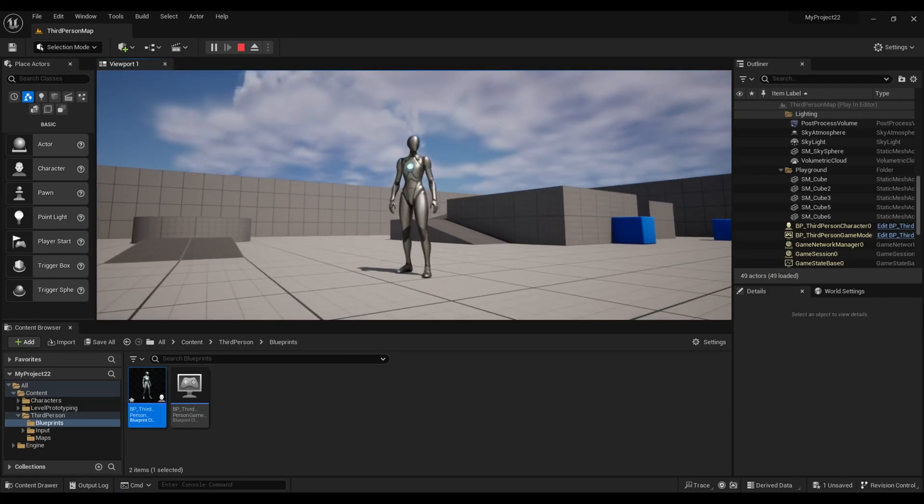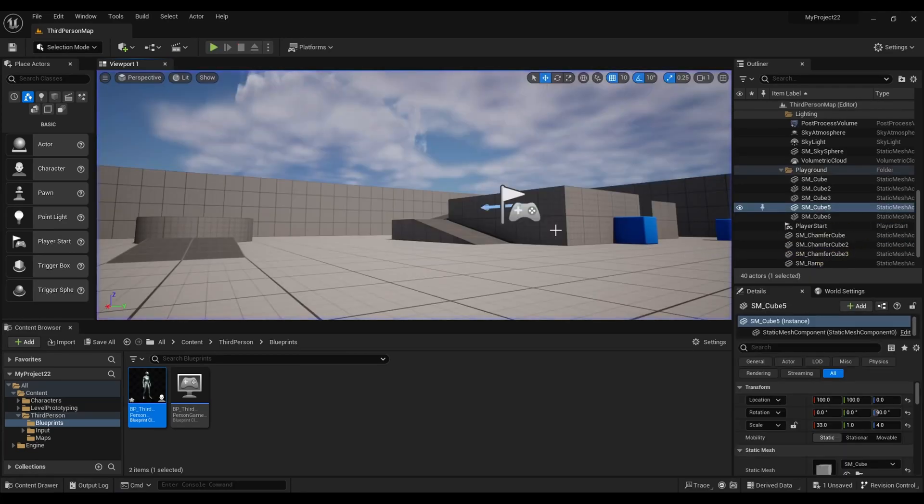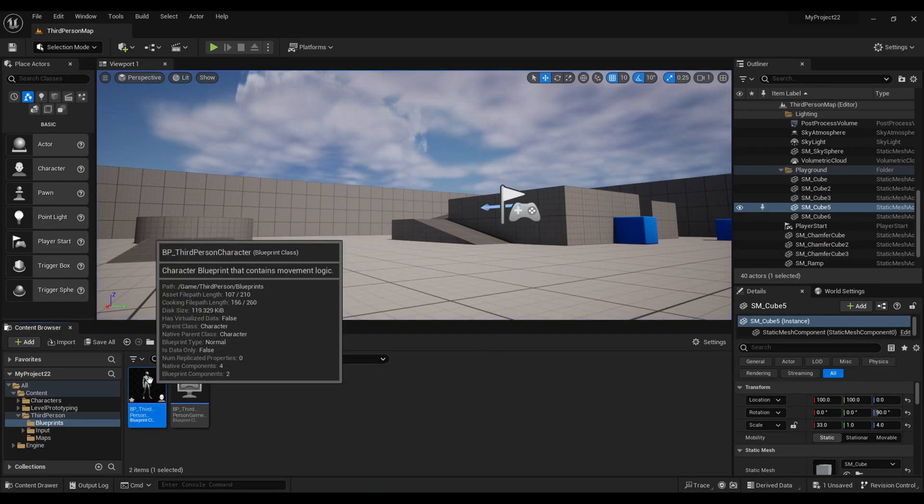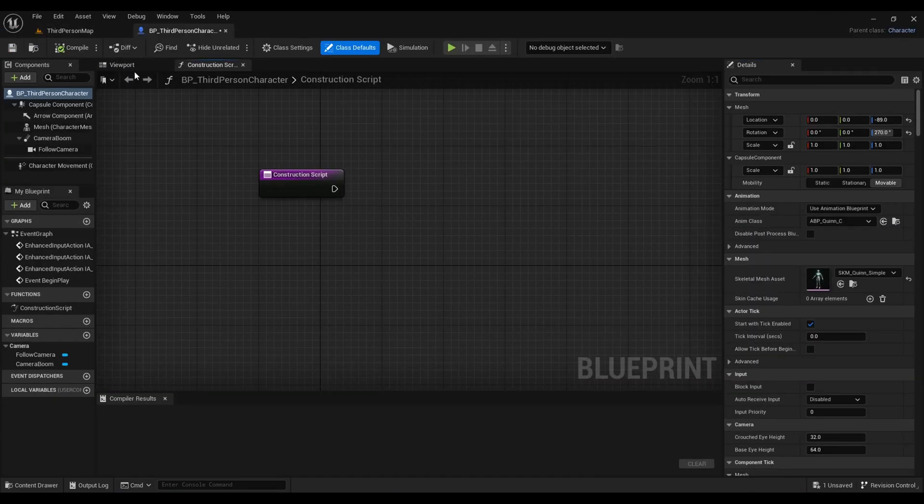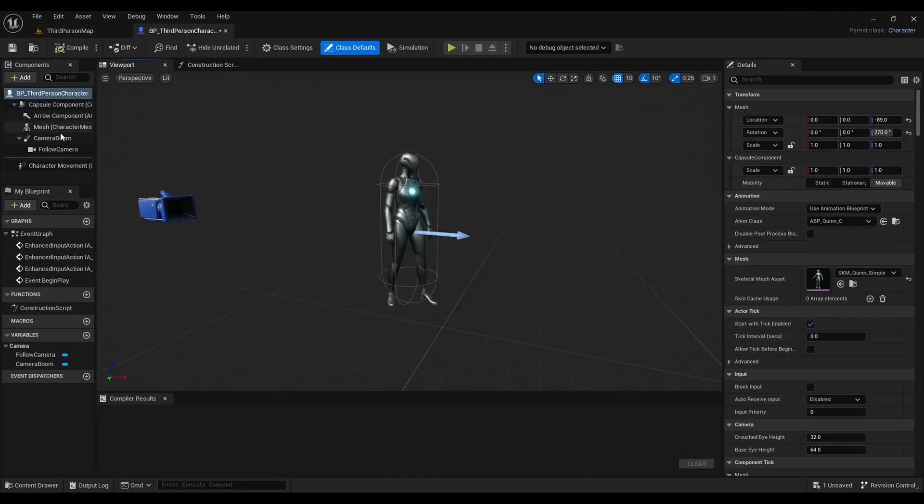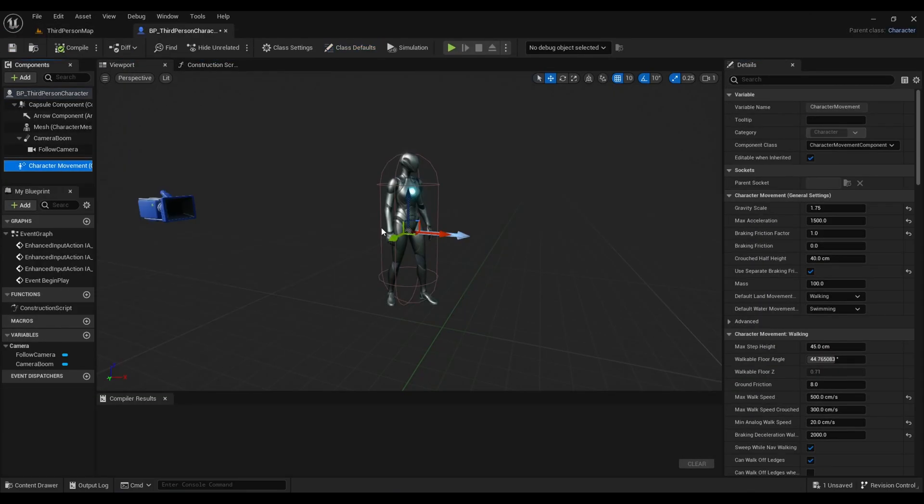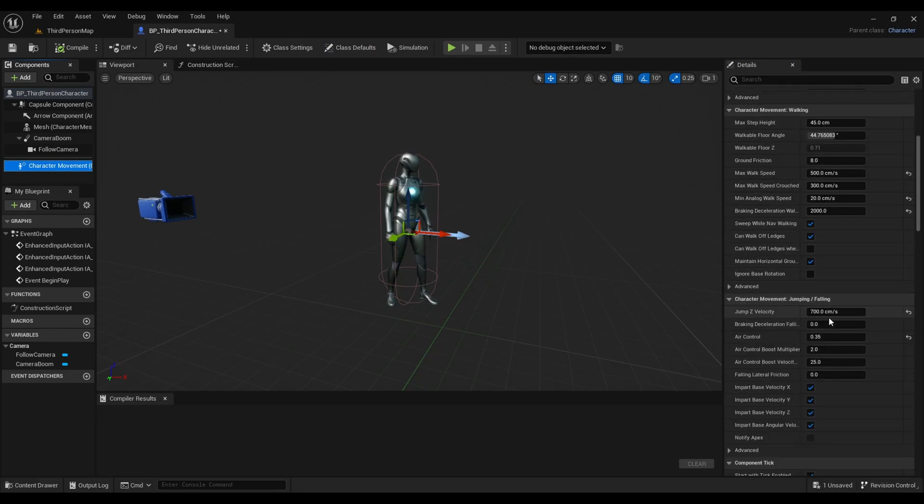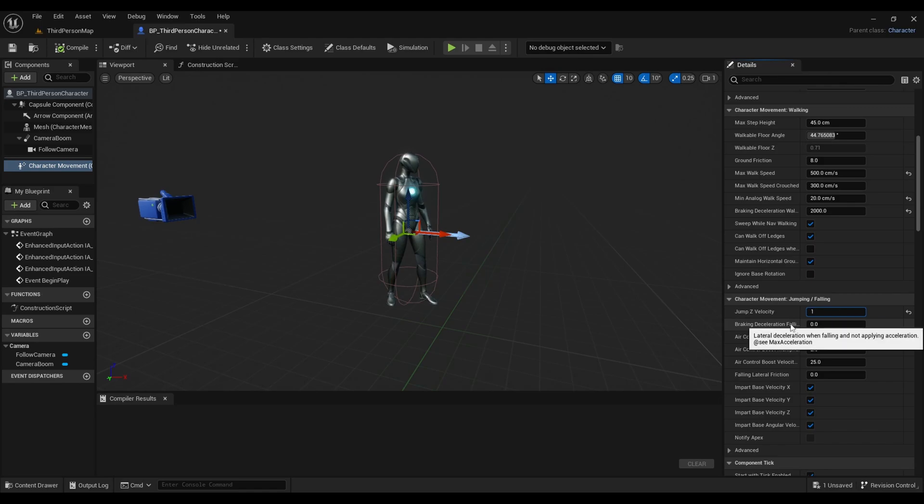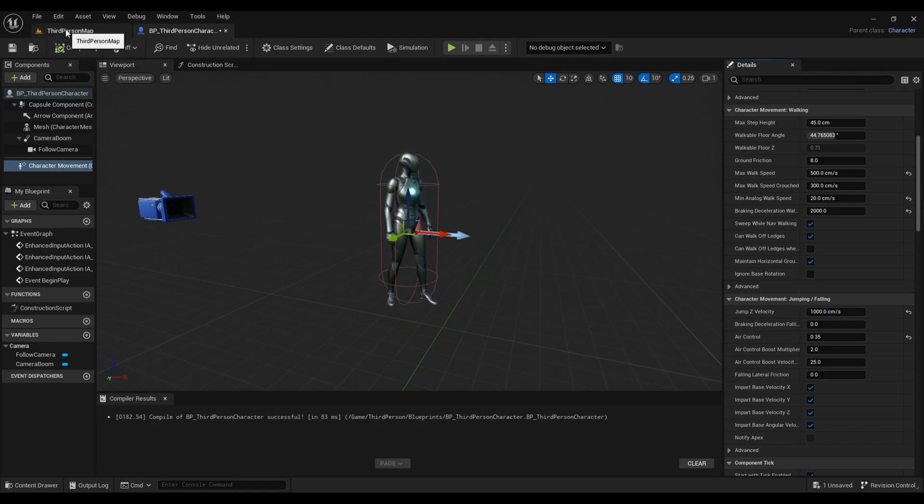Alright, so the first thing we're going to do is open up the character blueprint. Go to character movement and jump Z velocity. Adjust it. Let's change it to 1000. Compile.